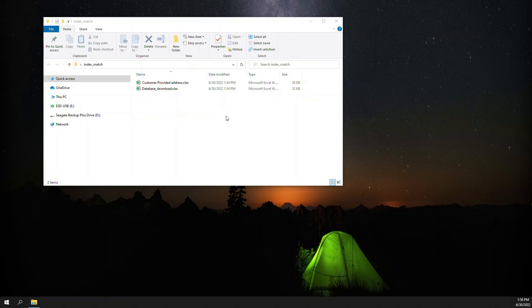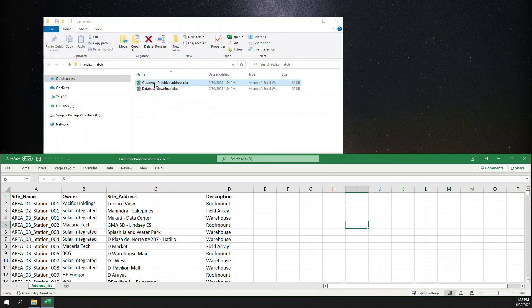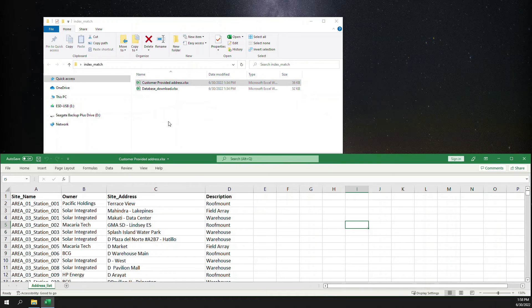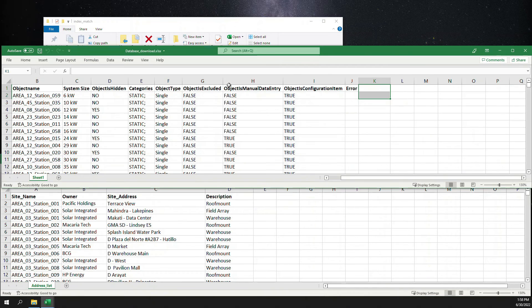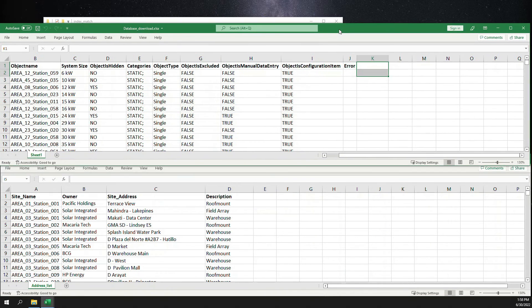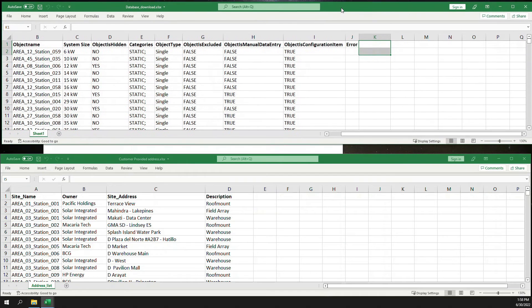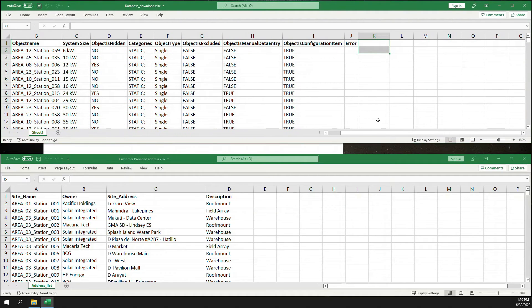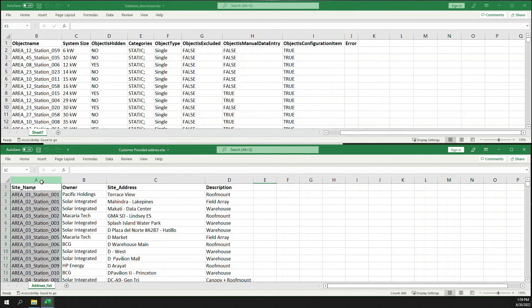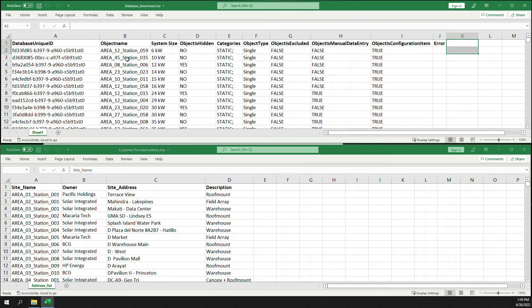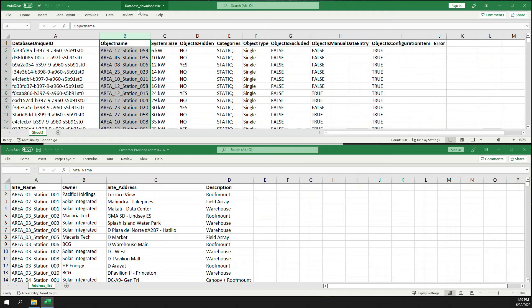From our slides presentation, we have these two files: customer provided address as well as the database download. So these are the two files that we need for this exercise. And as you can see, on the customer provided address, elements within column A look to be the same as what we have on column B of our database download.